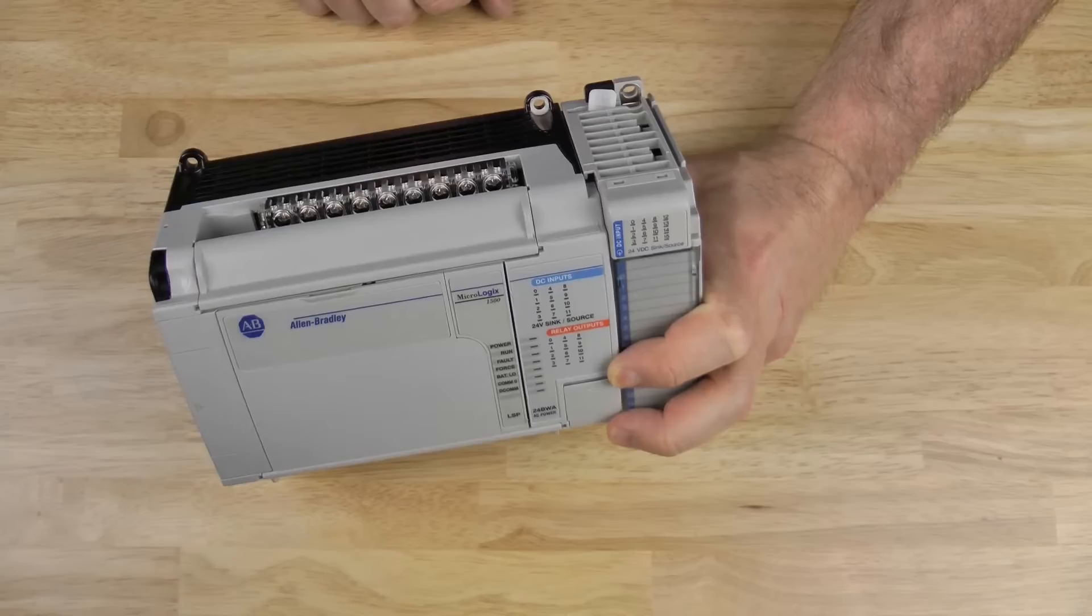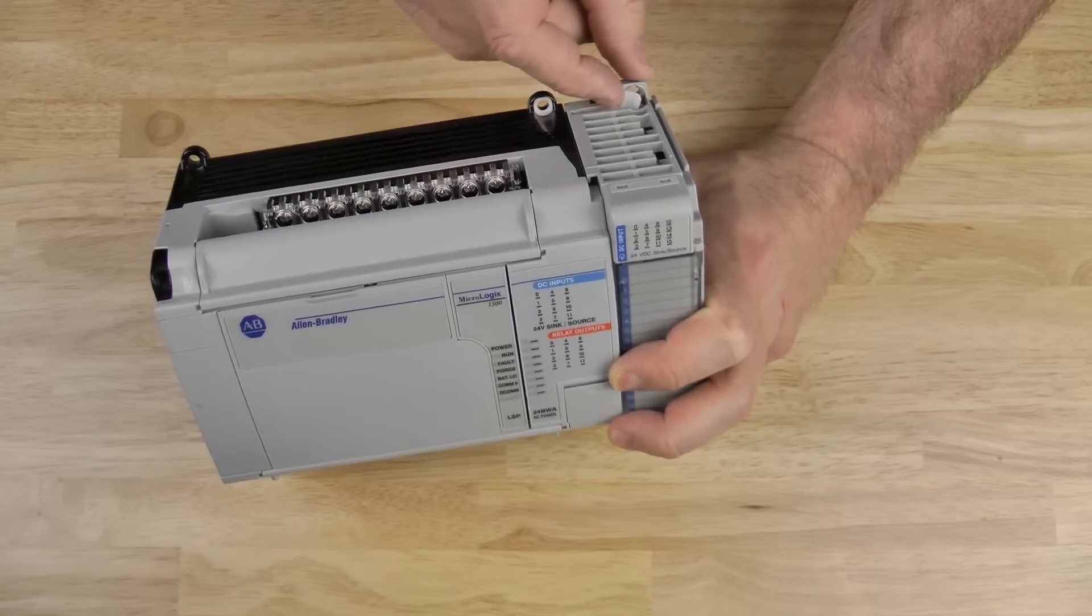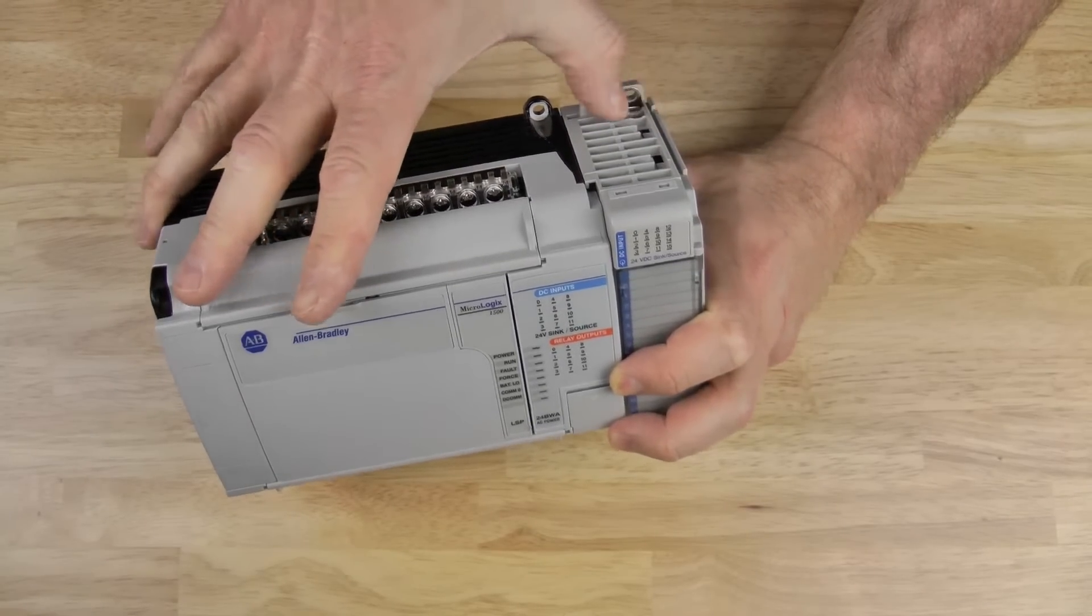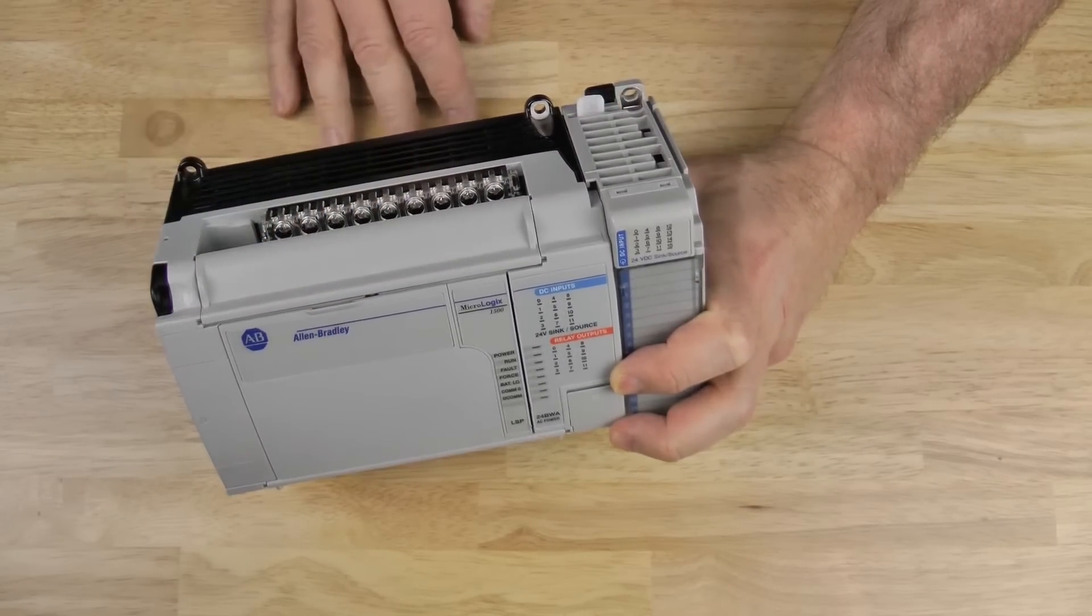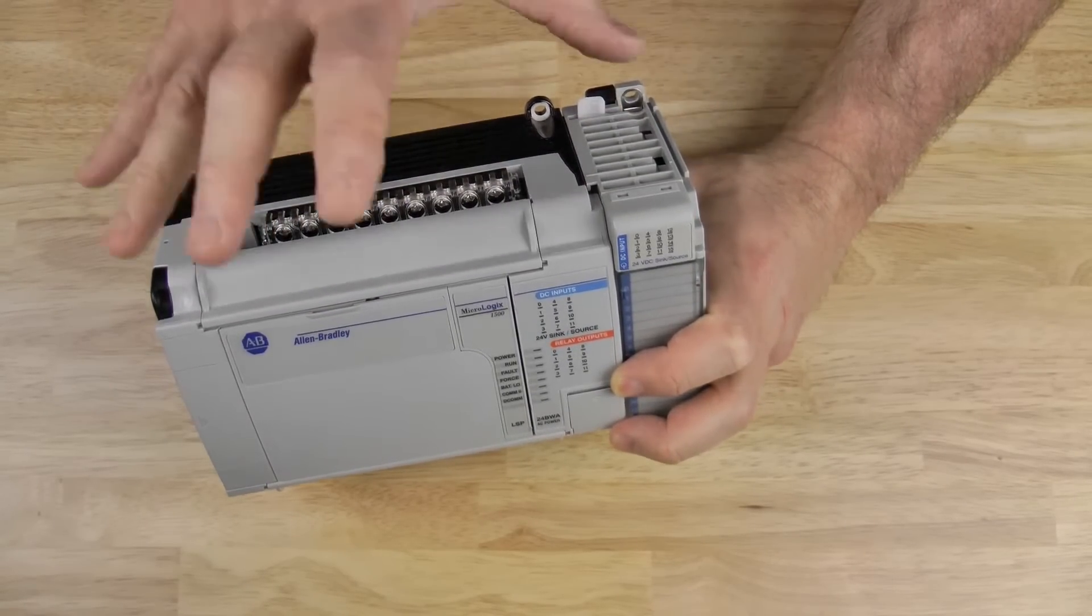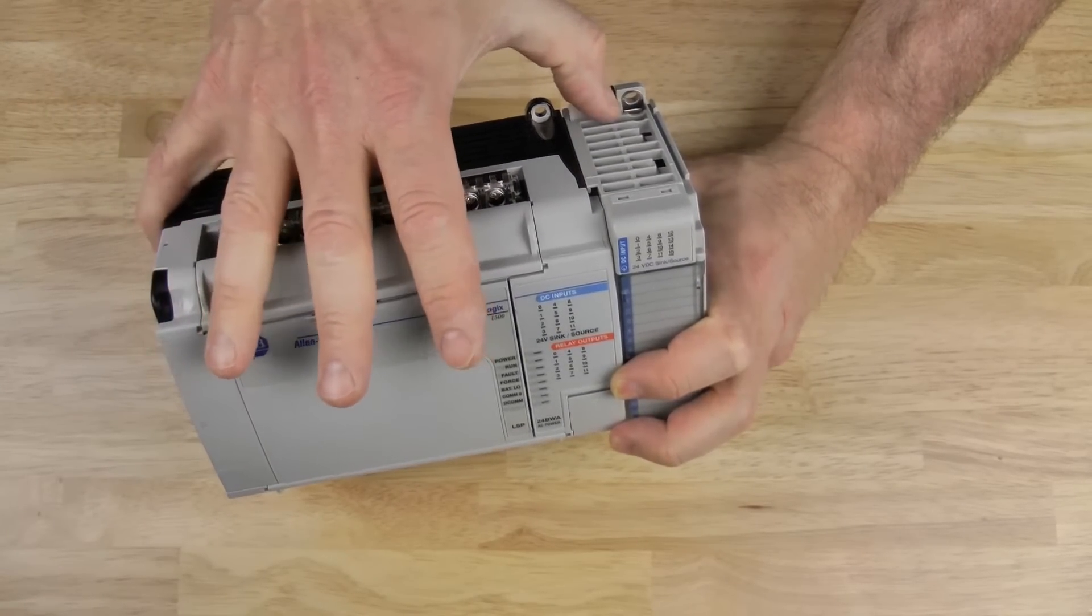Note, it's important to make sure it's fully engaged as the I.O. module won't work if it's not all the way over to the left.